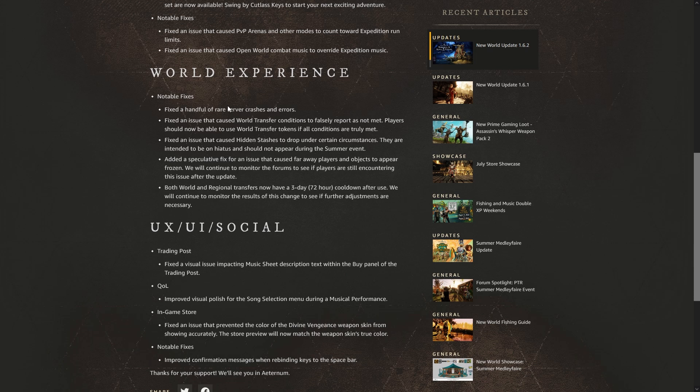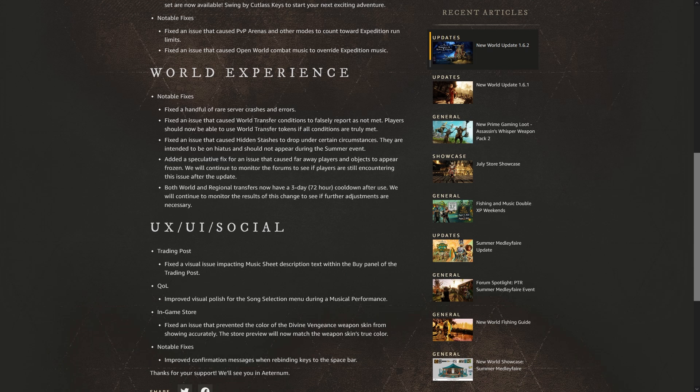So notable fixes: fixed a handful of rare server crashes and errors. Fix an issue that caused world transfer conditions to falsely report as not met. Players should now be able to use world transfer tokens if all conditions are truly met. What they're talking about is you were not able to transfer because it gave you an error during the transfer process saying you had active trade post orders still, and even when you didn't have any sell orders or any buy orders, it still would say that you did.